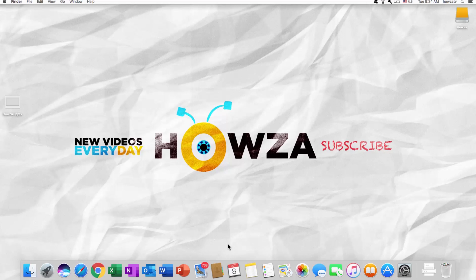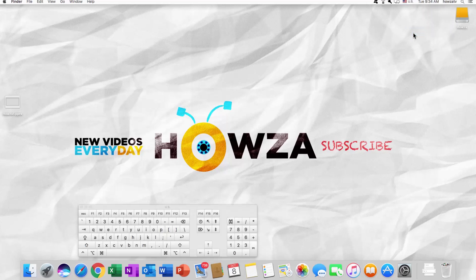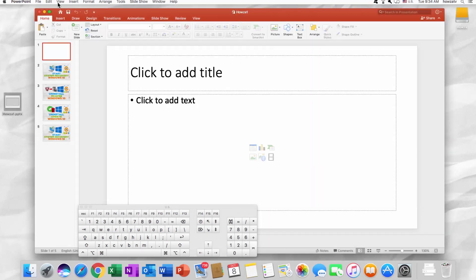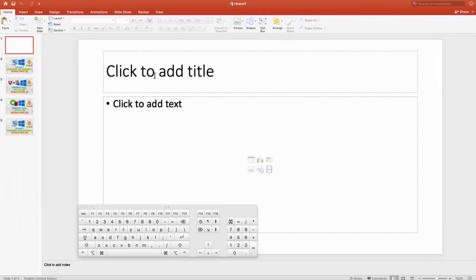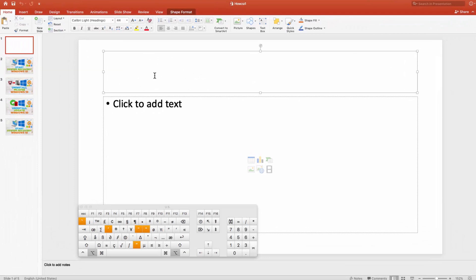We will open the Keyboard Viewer. Click on the Language panel and select Show Keyboard Viewer. Open the PowerPoint file you need. Press Alt-4 on your keyboard. Easy! Let's do it differently.